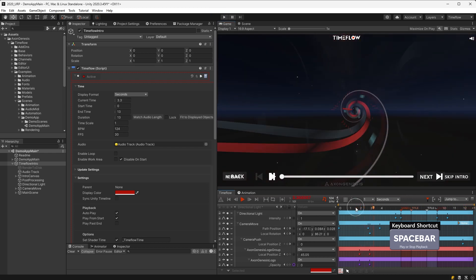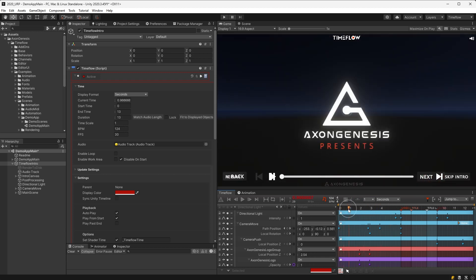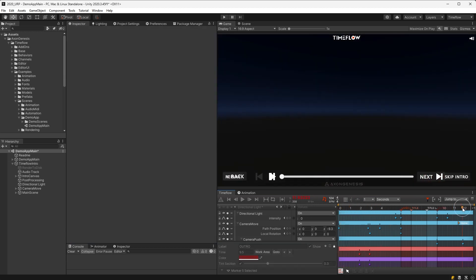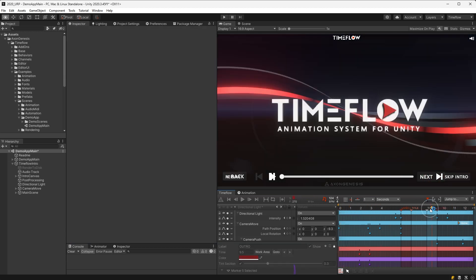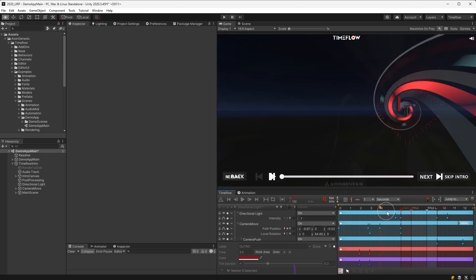The playhead marker can also be dragged to move time manually or jump to another time. Hold down the ALT key while moving the playhead to snap it to the grid.